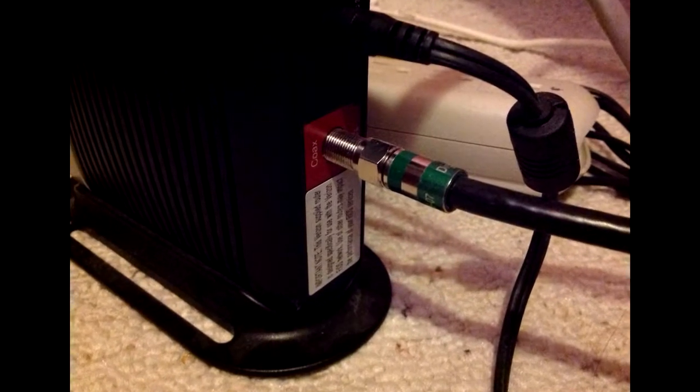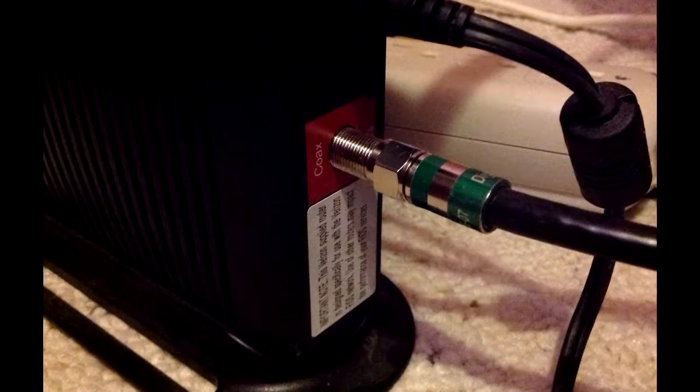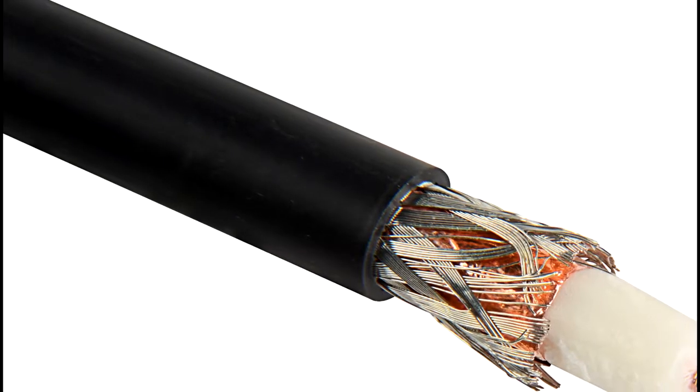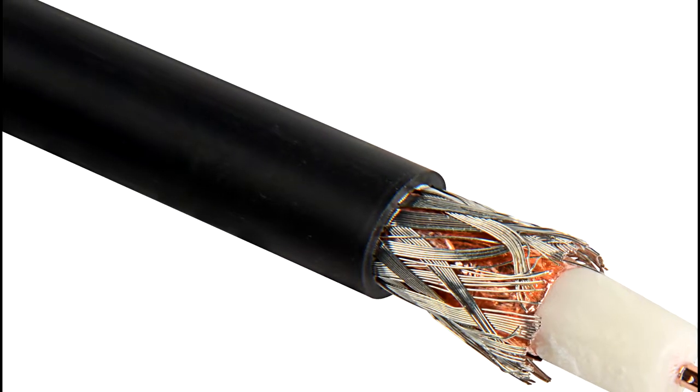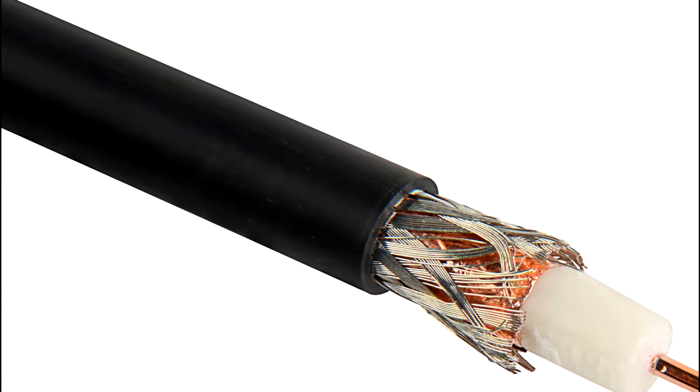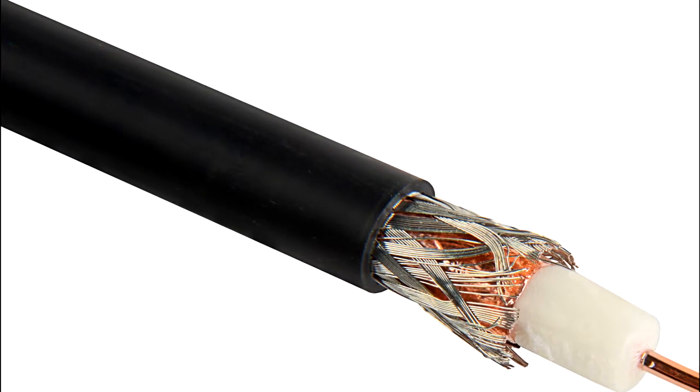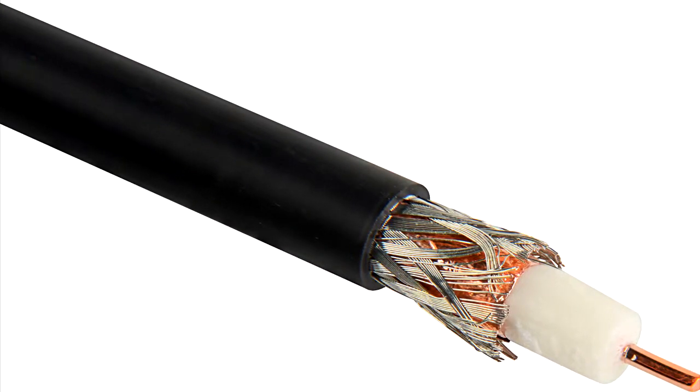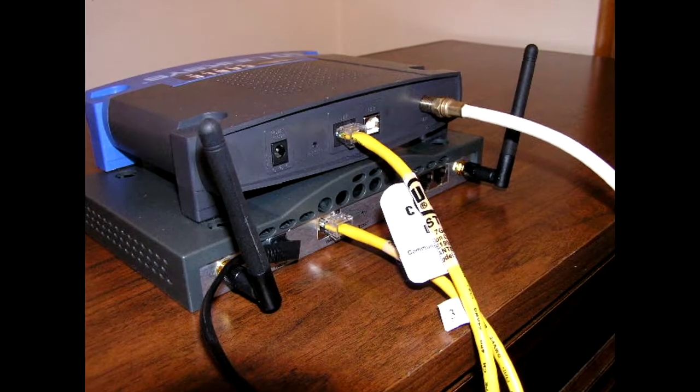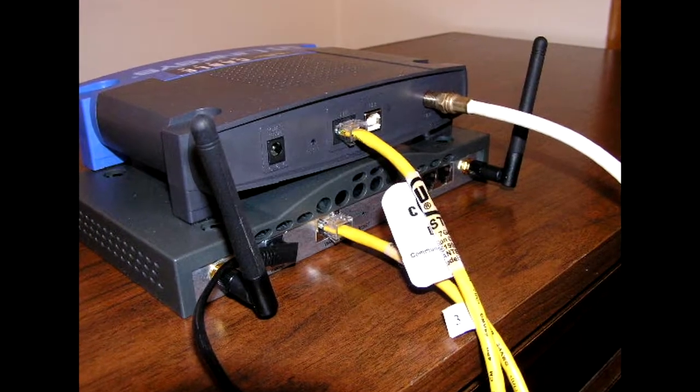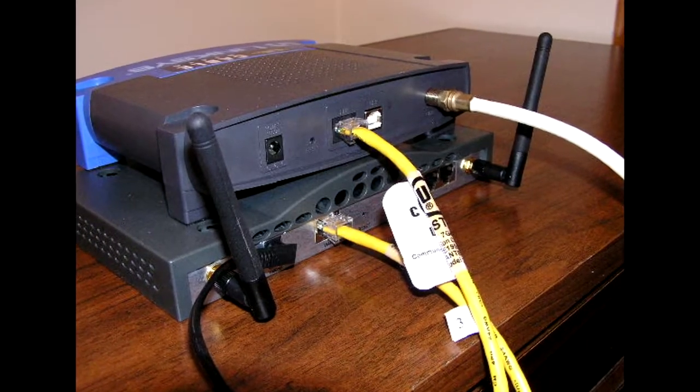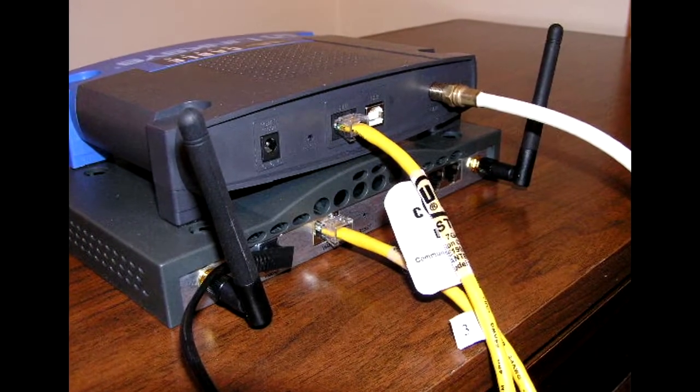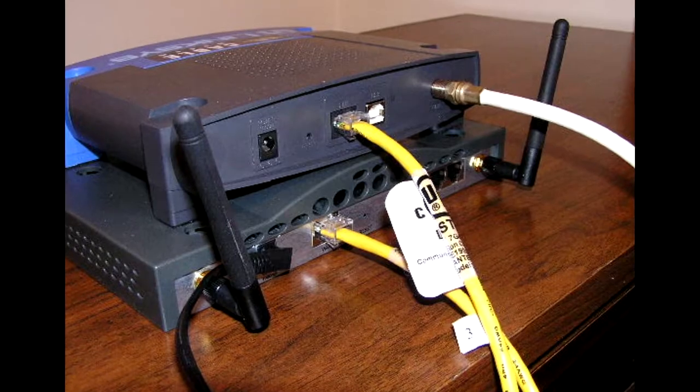The cables consist of copper or aluminum wire wrapped with insulating layer, typically of a flexible material with a high dielectric constant, all of which are surrounded by a conductive layer. The layers of insulation help minimize interference and distortion. Transmission speed ranges from 200 million to more than 500 million bits per second.